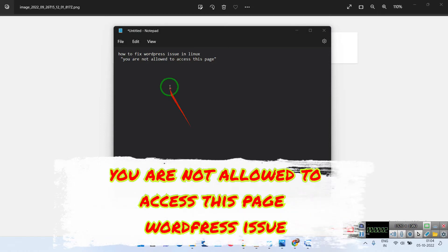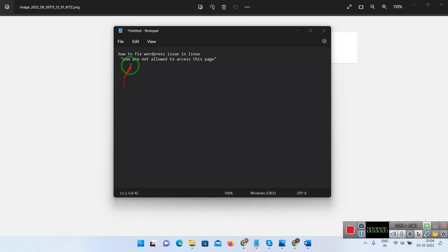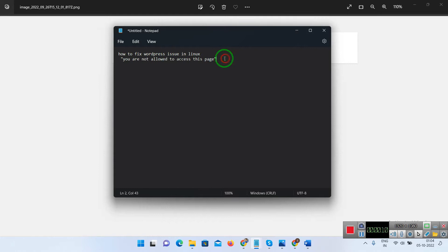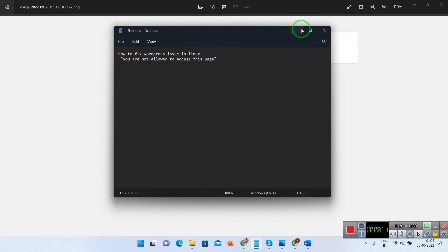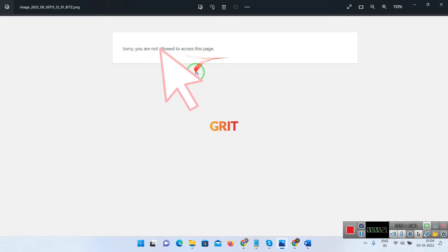In this video we will see how to fix the WordPress issue that is you are not allowed to access this page. I'll show you whatever the steps I follow in this video. As you can see, the issue is you are not allowed to access this page.